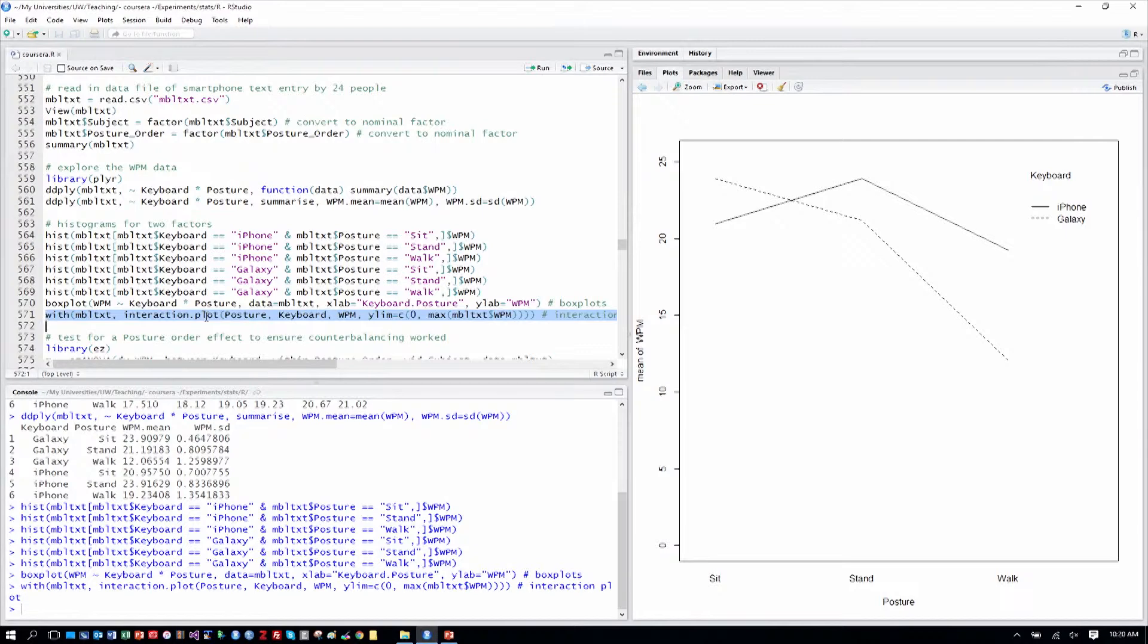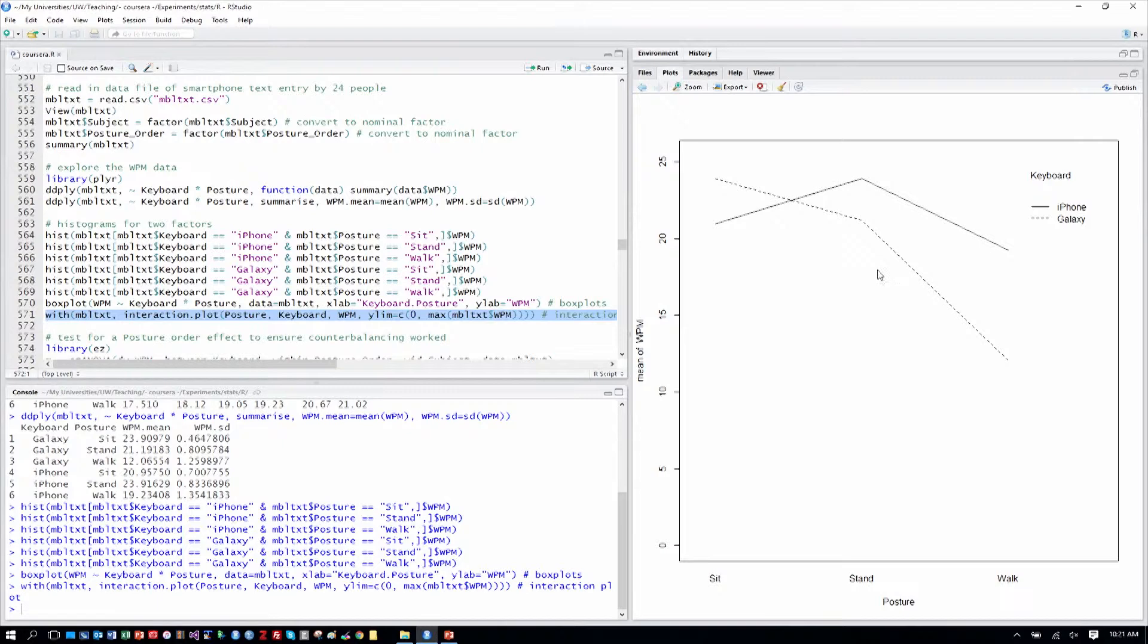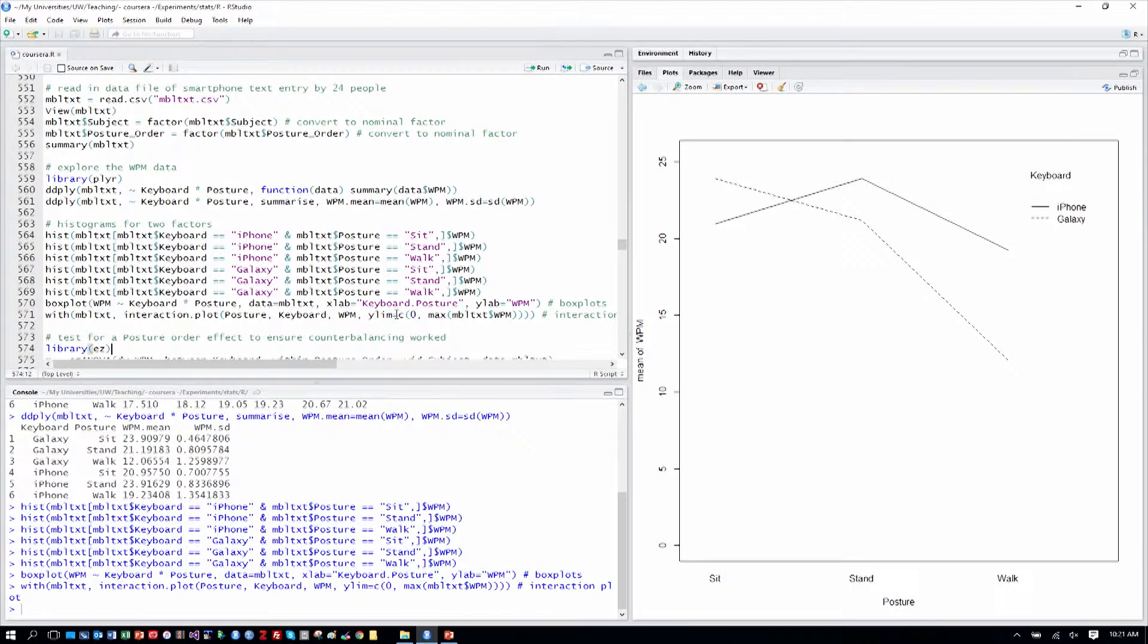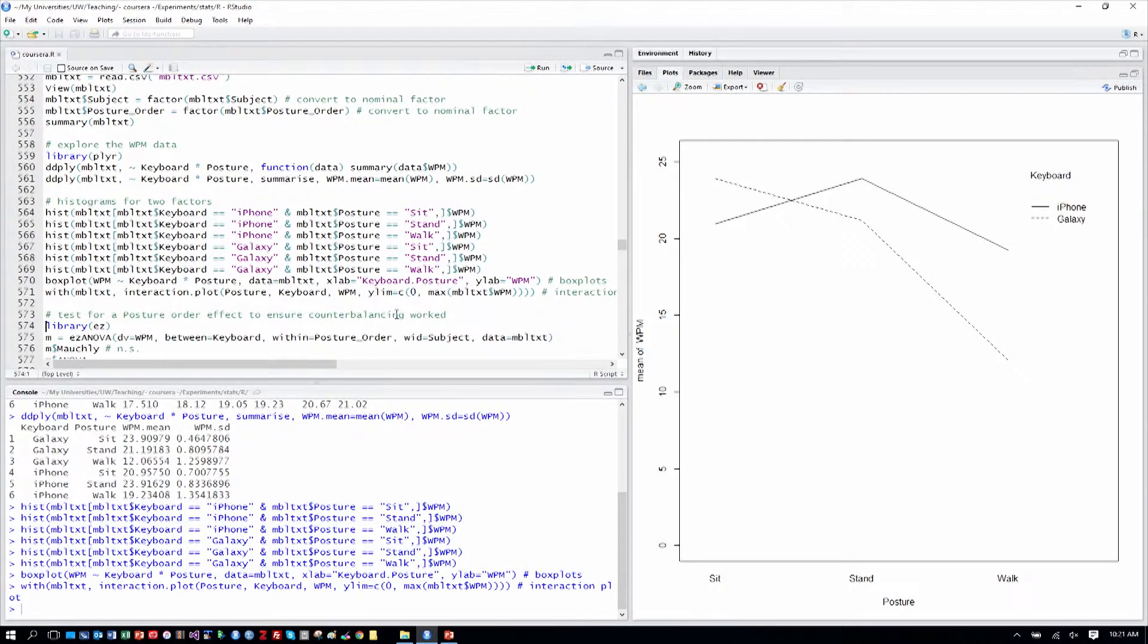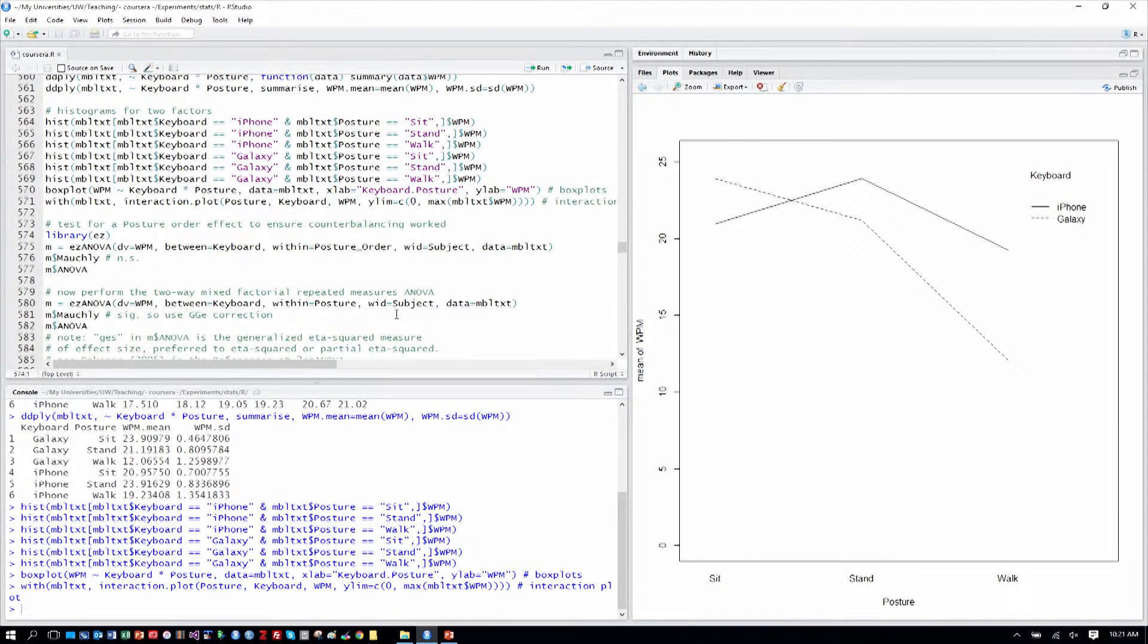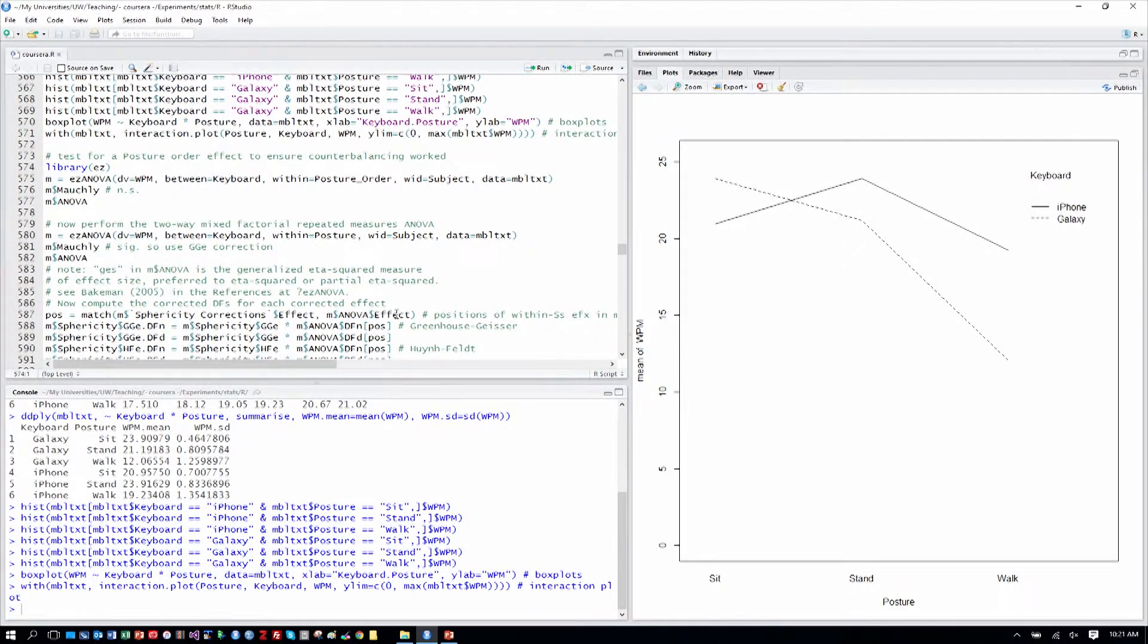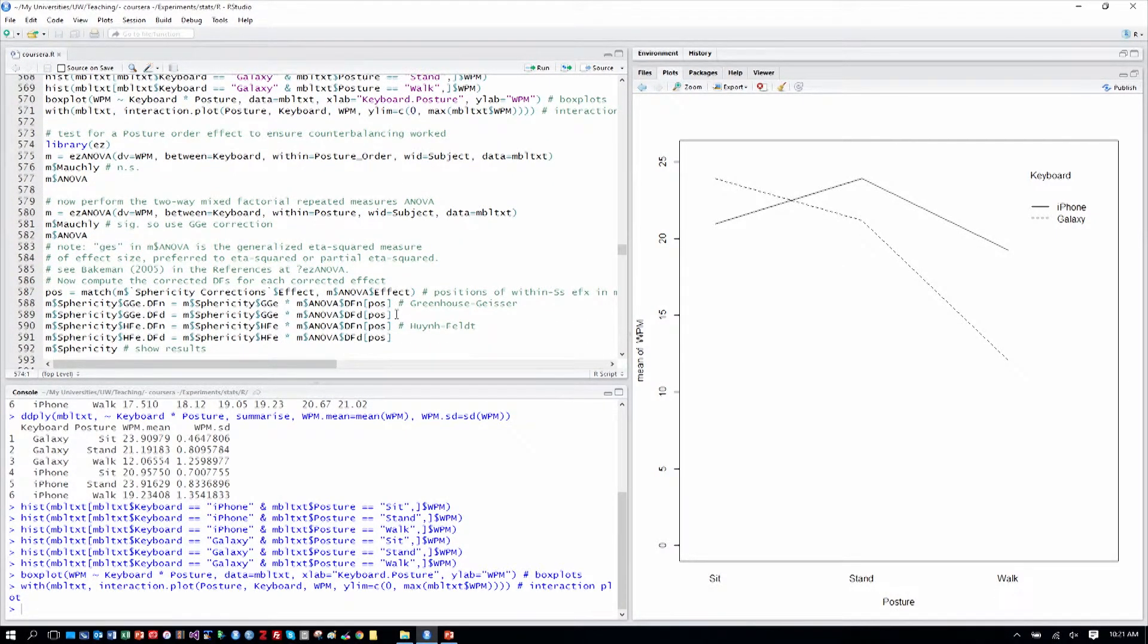So here we can see there is clearly some visual gap between the sitting condition, also between standing, and also between walking. It seems that walking certainly slows people's text entry speed down. Standing and sitting seem to be roughly about maybe the same, but different for each keyboard. So based on our discussion previously, it's pretty clear we certainly have at least some kind of interaction. Another way to put that is the lines are not all just parallel, so we know something differential is happening.